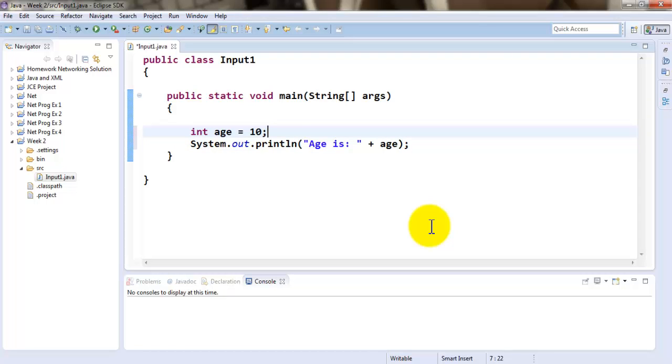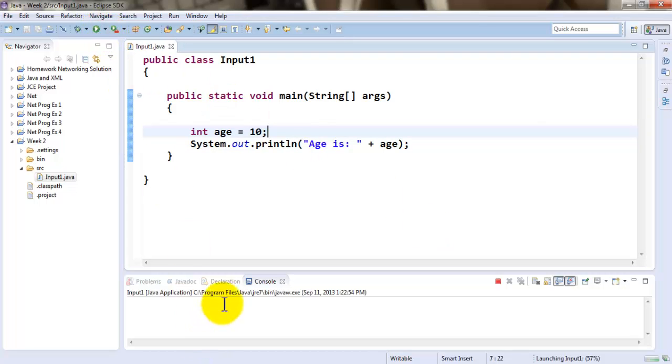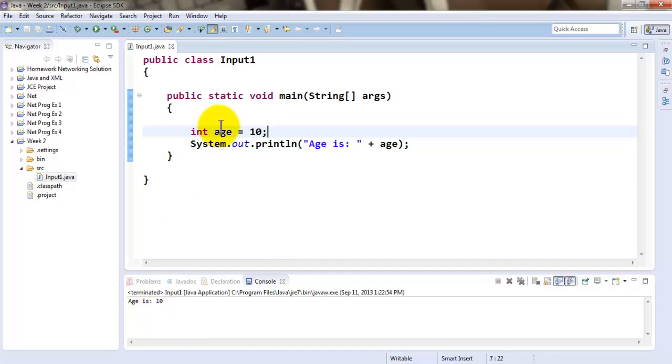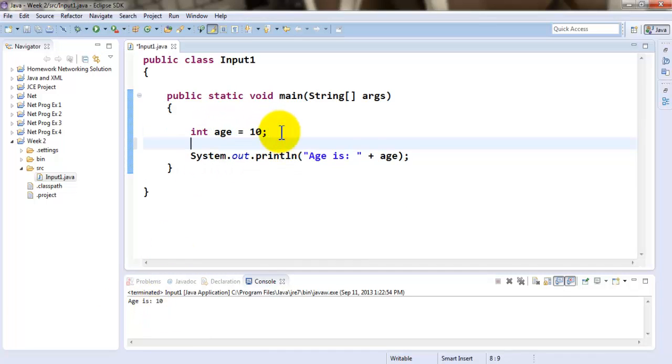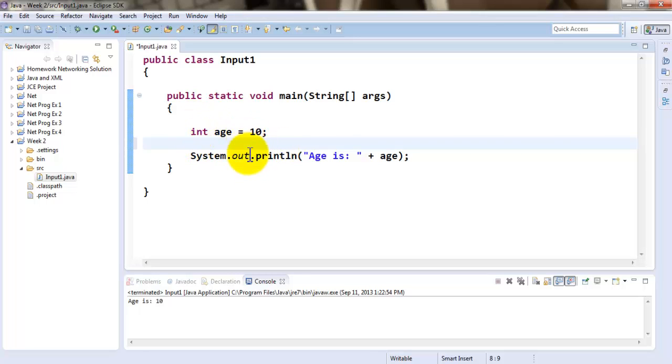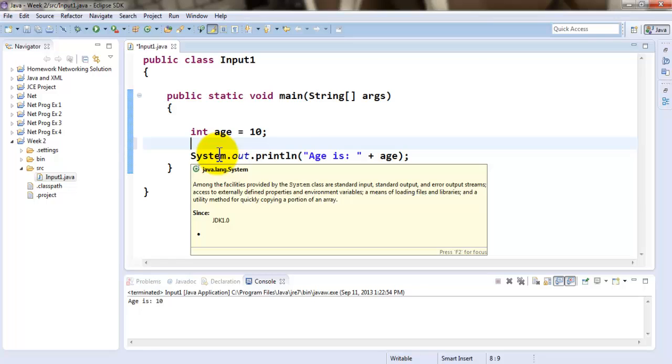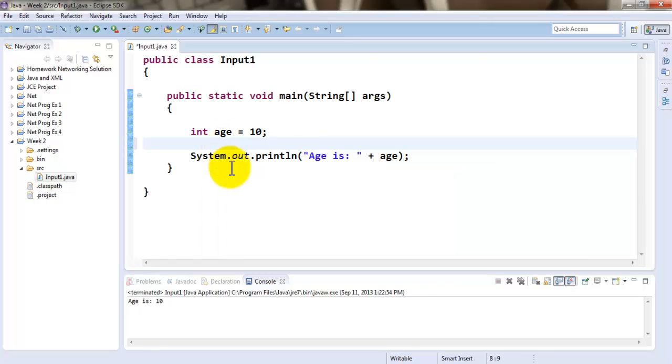At this point in time, if I run this, it will show me down here in the console that the age is 10 because that's what the value for the variable is. The idea is to be able to take the input from the user as opposed to hard coding the value in the variable. So we will be taking the input from the user right over here after the variable gets assigned a value and after the variable gets declared and before we get to display the value of the variable.